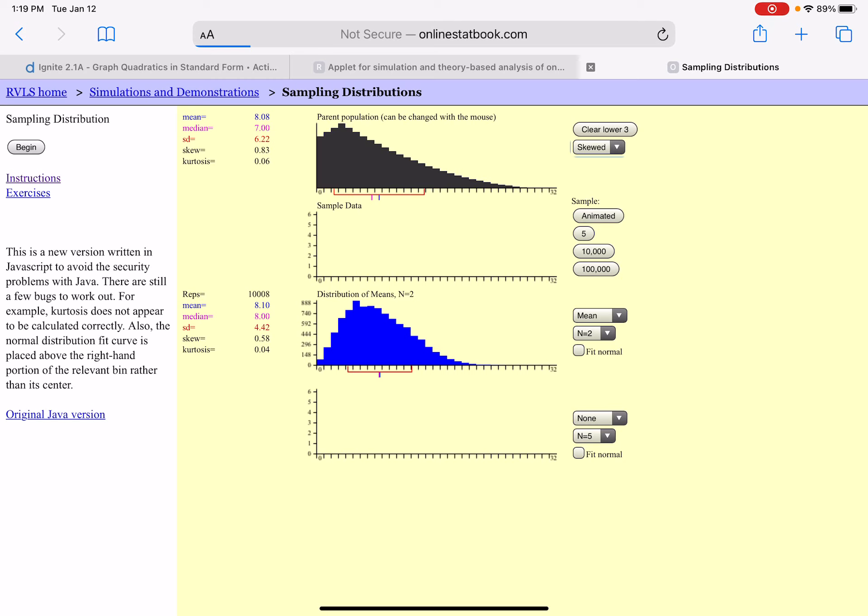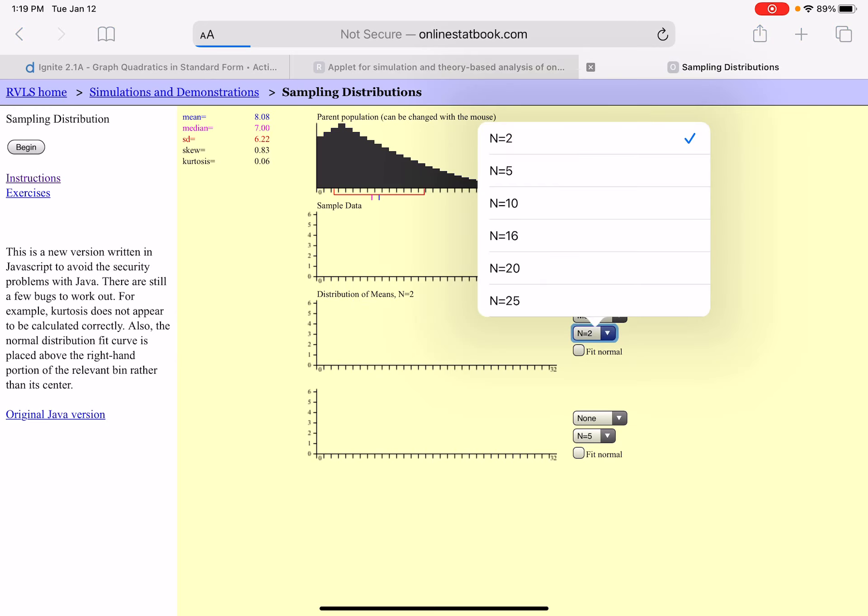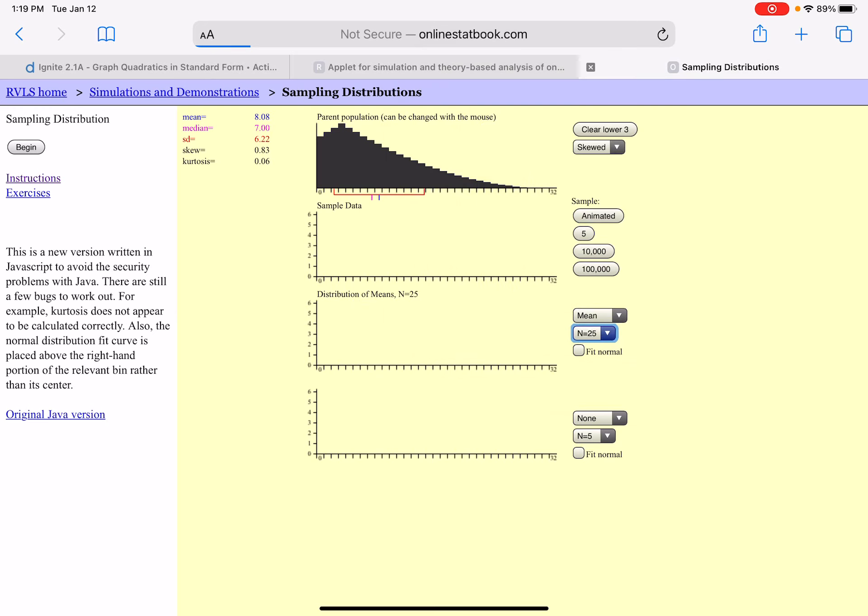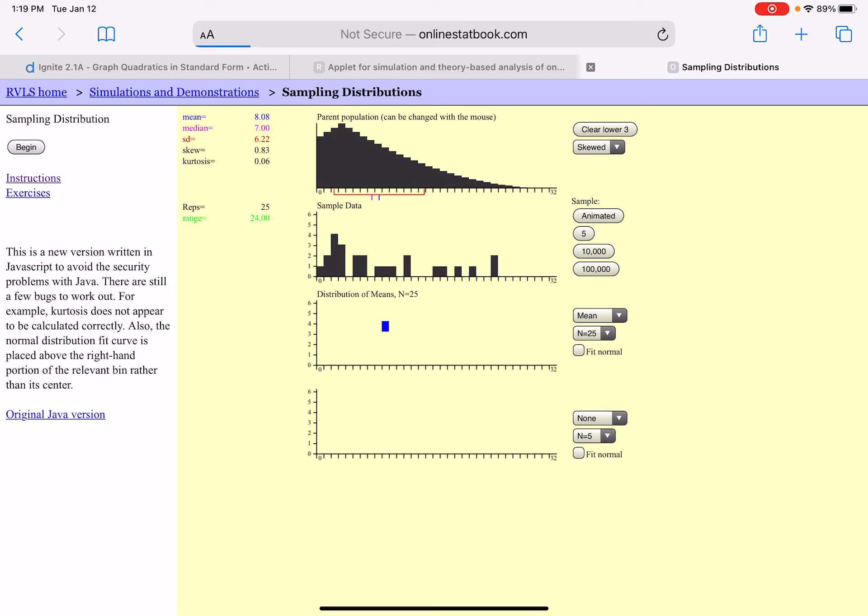What if I increased my sample size now to be 25? What do you think might happen? I'll take 25 scores and I'm only going to do this once because it is going to generate 25 scores randomly from the parent population and take the average. There's one. Let's do this ten thousand times. What happened?